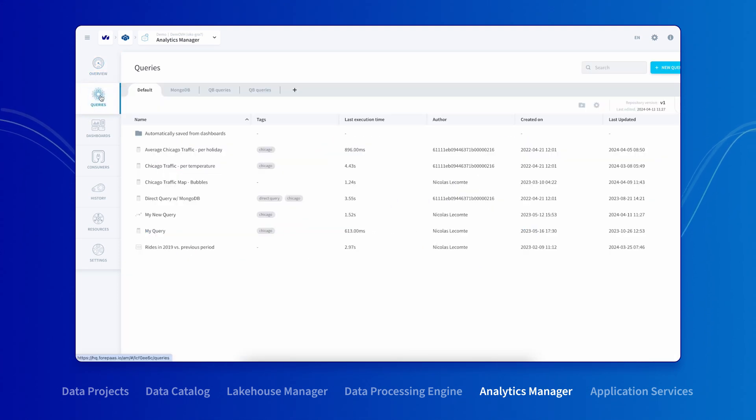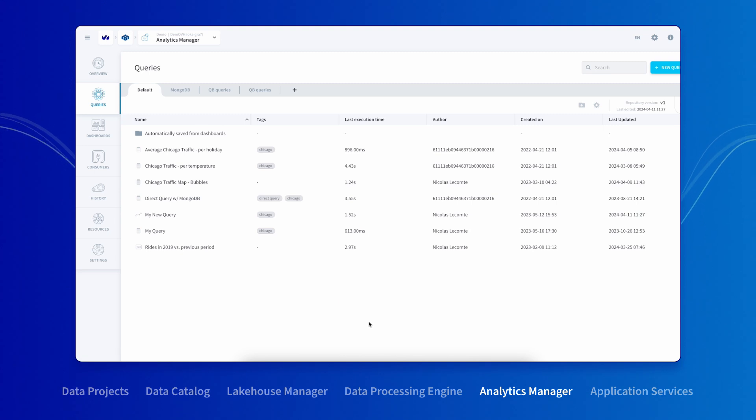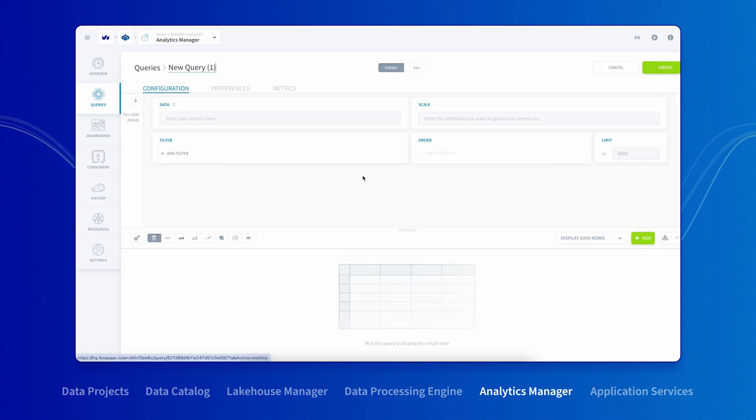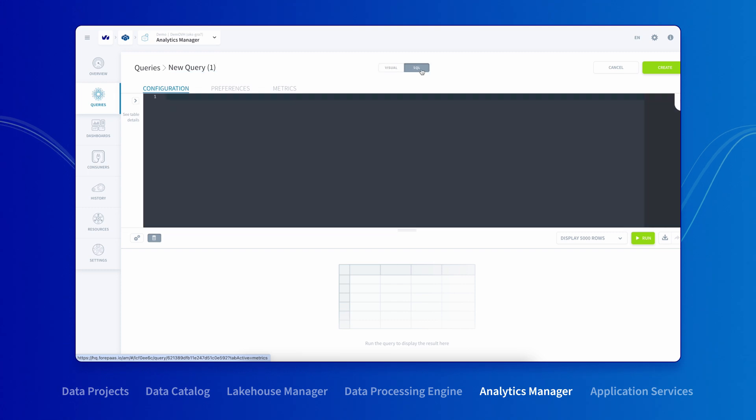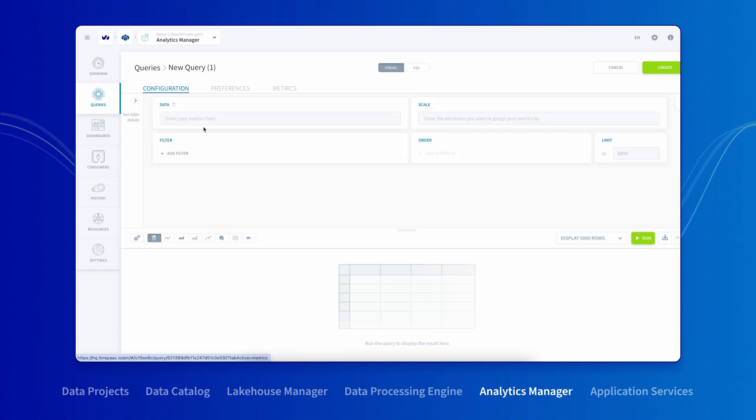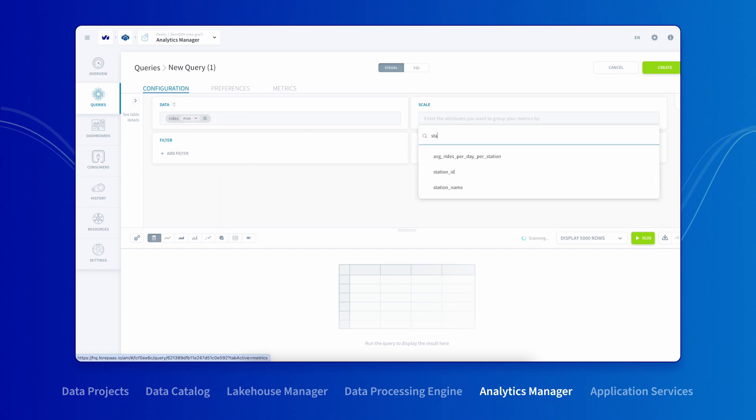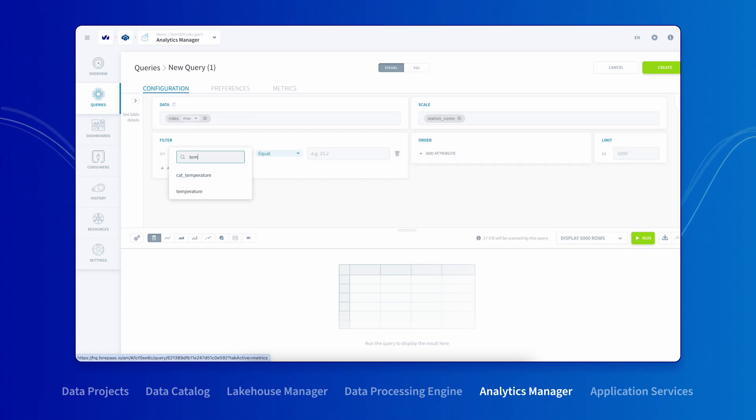Here again, you can create a query from scratch or pick one that's already been pre-built by one of the team members to copy and edit. There are two ways to build a query. You can use the Visual Query Builder interface or use the SQL Editor. With the Visual Builder, select metrics, break down dimensions and filter options and run the query to visualize your results.